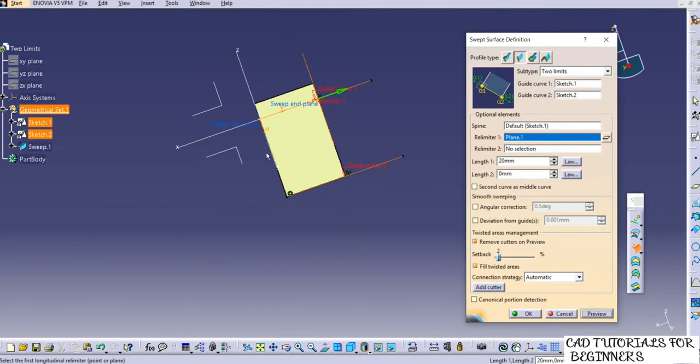Similarly you can use length two relimiting as well. This is how you use 'with drop direction' sweep. Save the file in the same folder, then close this window.